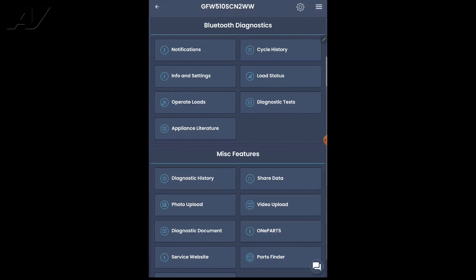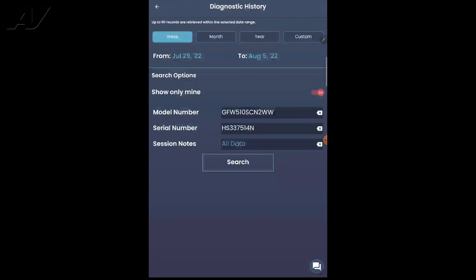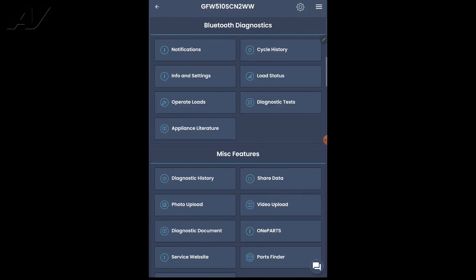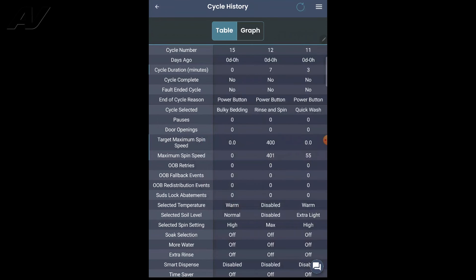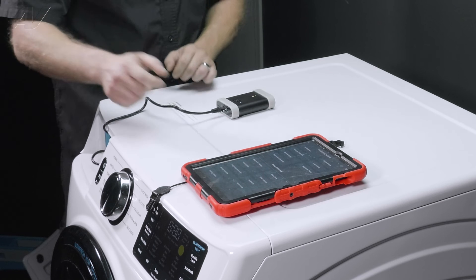On the bottom, we have diagnostic history. You can find out the cycle history on here. This is great in case a customer is complaining. You can go through, show them if cold water didn't go in, if it operated good, etc.